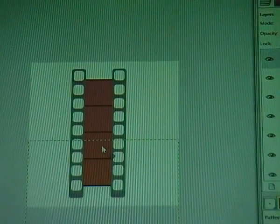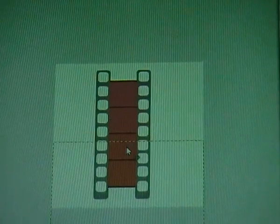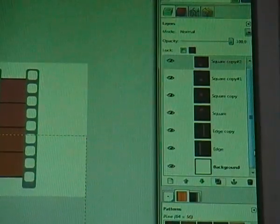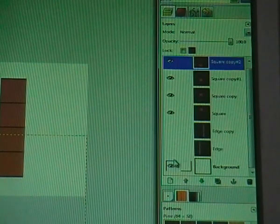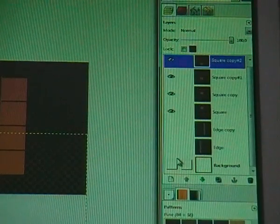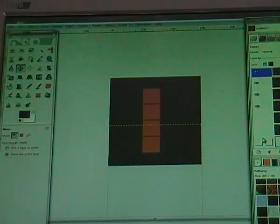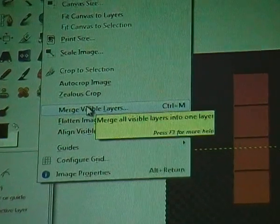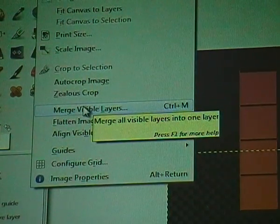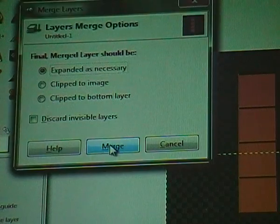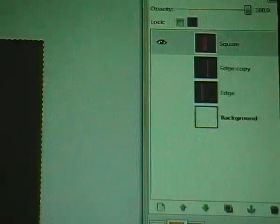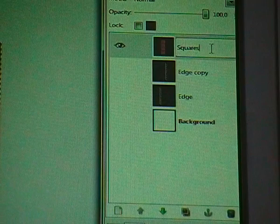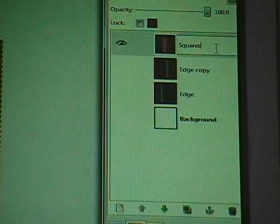If you're not satisfied with the position of the squares, go to your layer dialog. Click on the eyes to make them invisible, then go to Image > Merge Visible Layers — or just press Ctrl+M — click Merge. Now you see everything is one layer.